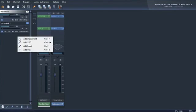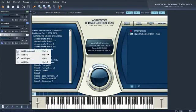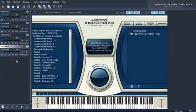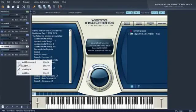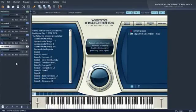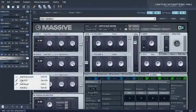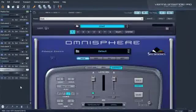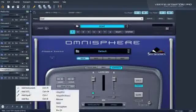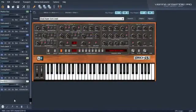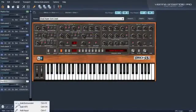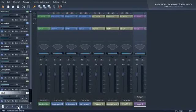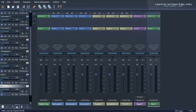Let's check out the different channel types you can insert in Vienna Ensemble Pro. Vienna Instruments channels, VST and Audio Unit Instrument channels, audio input channels and buses.